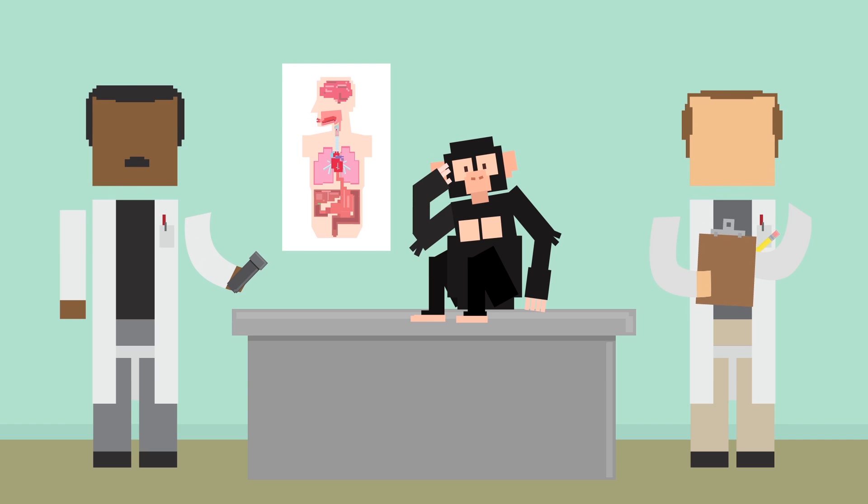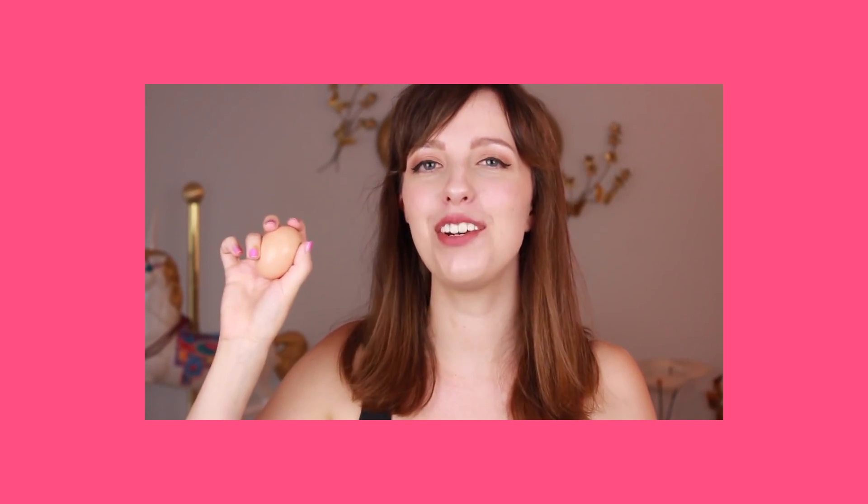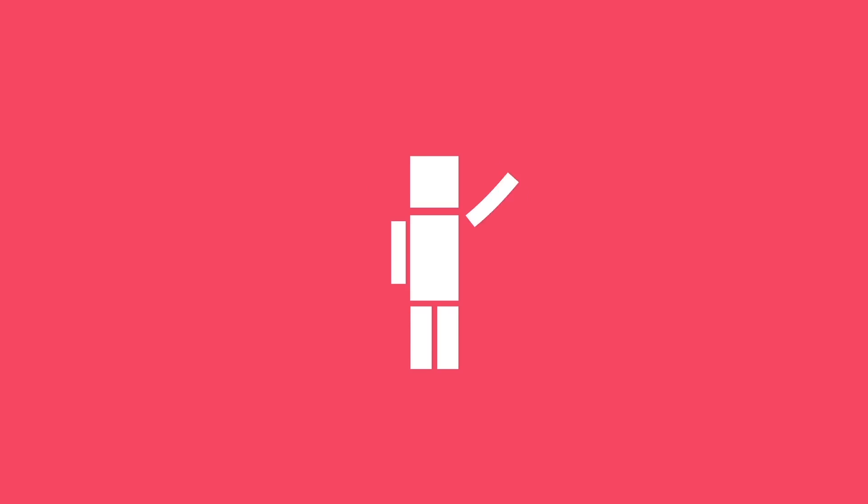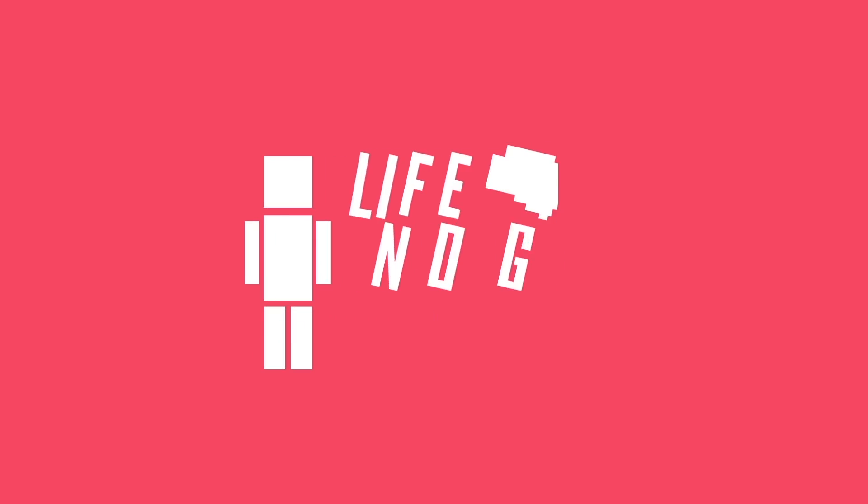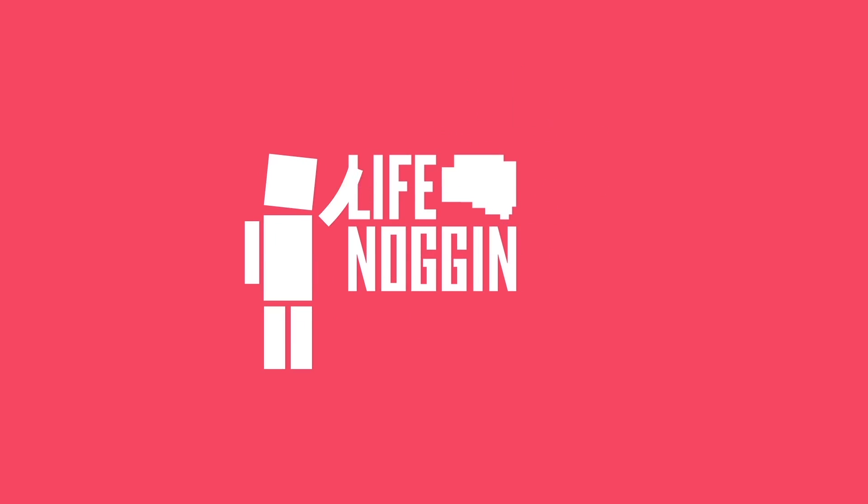Ha ha. Ya get it? Alright, I'm just gonna keep going. If you want to learn more about what time even is, go check out this awesome video. Make sure you come back every Monday for a brand new video. As always, I'm Blocko, this has been Life Noggin, and don't forget to keep on thinking.